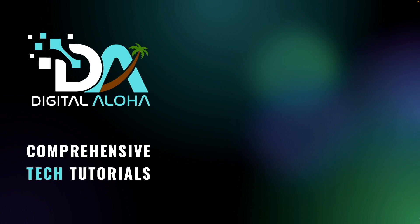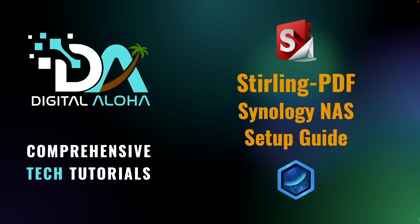In this video, I'll go over setting up Sterling PDF on Synology NAS using Container Manager.